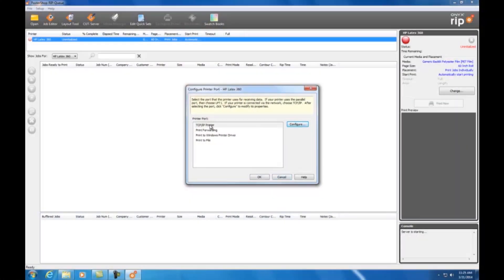Now that your software is registered, Onyx will then prompt you to configure your printer. For this demonstration, I'll be configuring the HP Latex 360 printer. But the process is similar for most other printers.